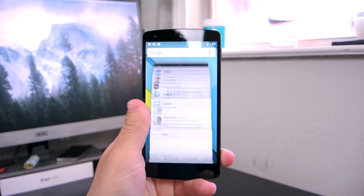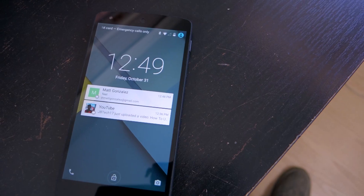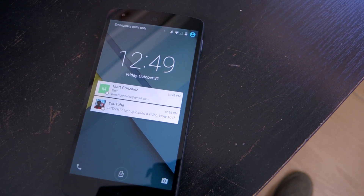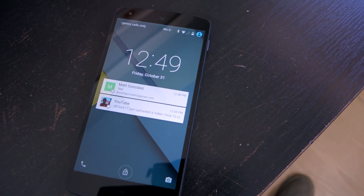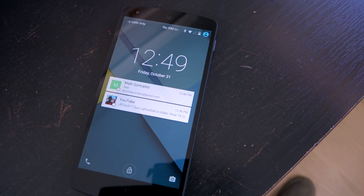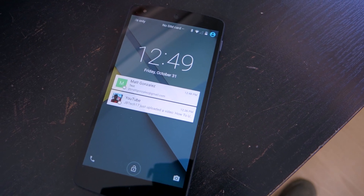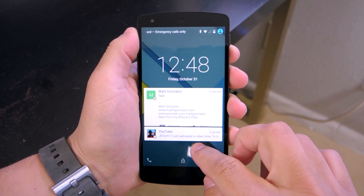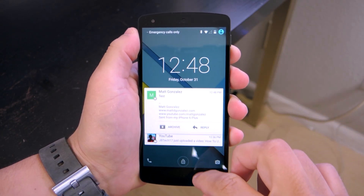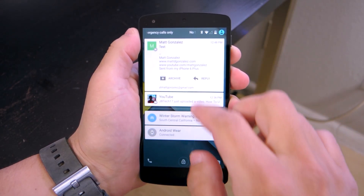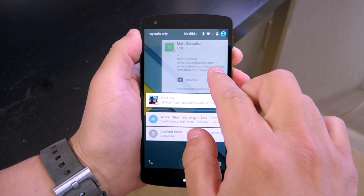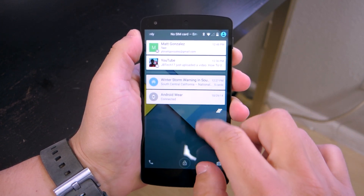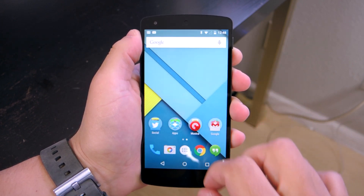Next up is the new notifications and notification center. The biggest change here is that now there are notifications on the lock screen, which is something I really love about iOS. I like being able to glance at the notifications without having to slide or touch the screen, and now this is also in Android, which is great to see.